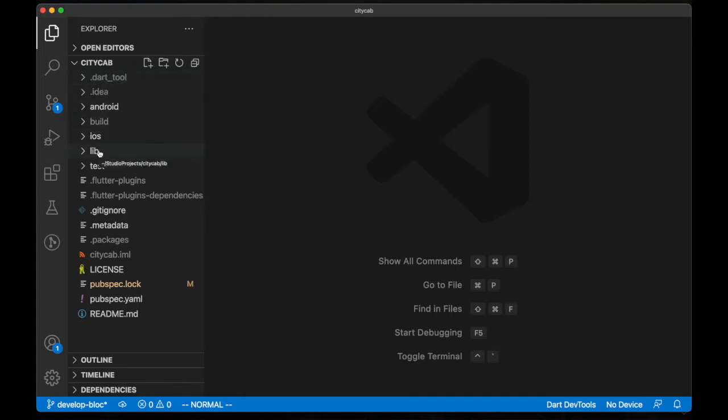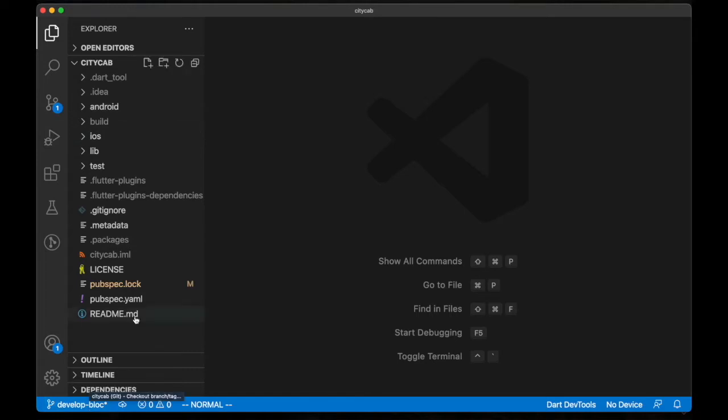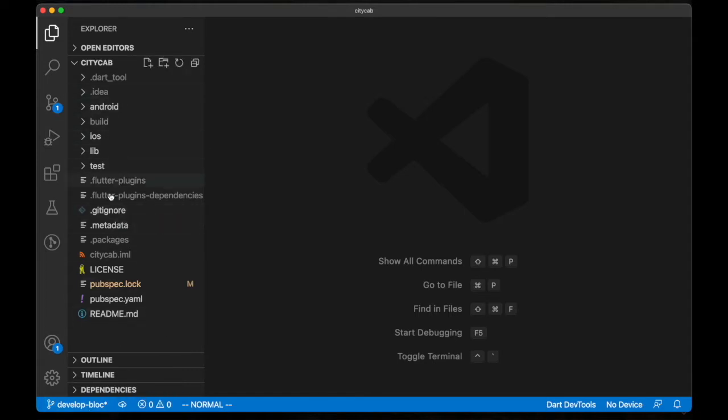For the BLoC pattern project, and for provider, I'm going to do that in our next video. But for this, I'm going to work on the BLoC pattern folder structure. First, I'm going to explain some folders here that we might want to edit in the future.